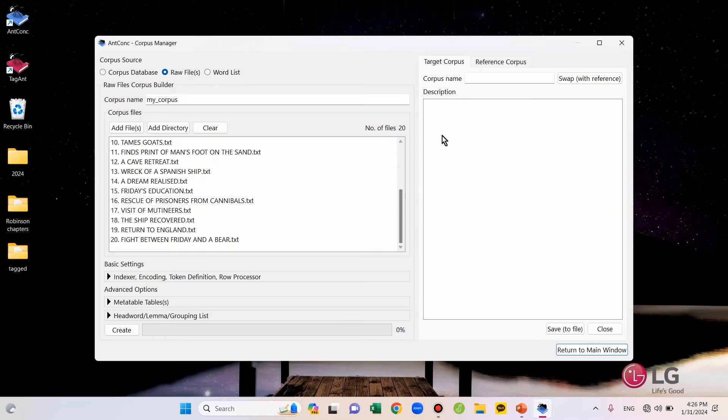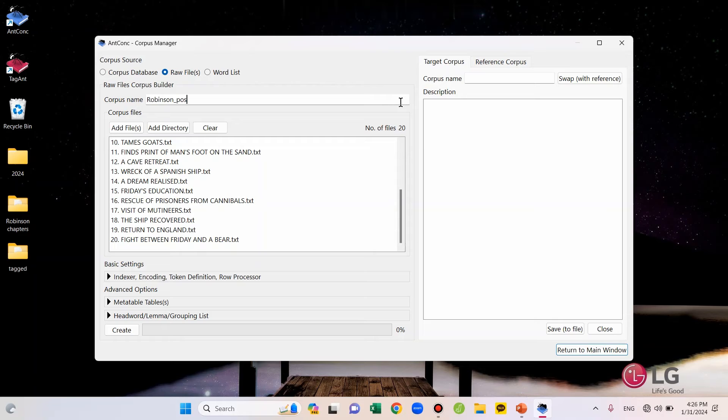Next, I'm going to assign the corpus name here. I'm going to name it Robinson_post. That's because the file is a POS tag of the novel Robinson Crusoe.